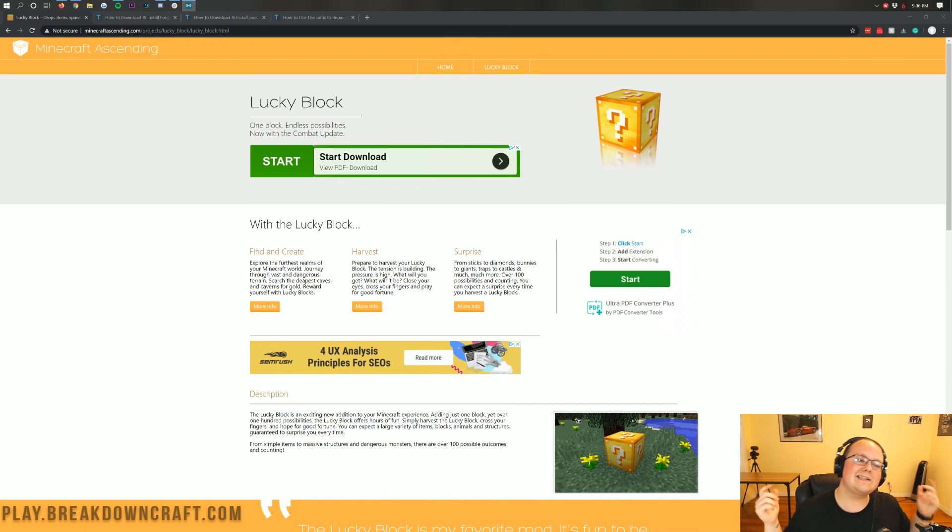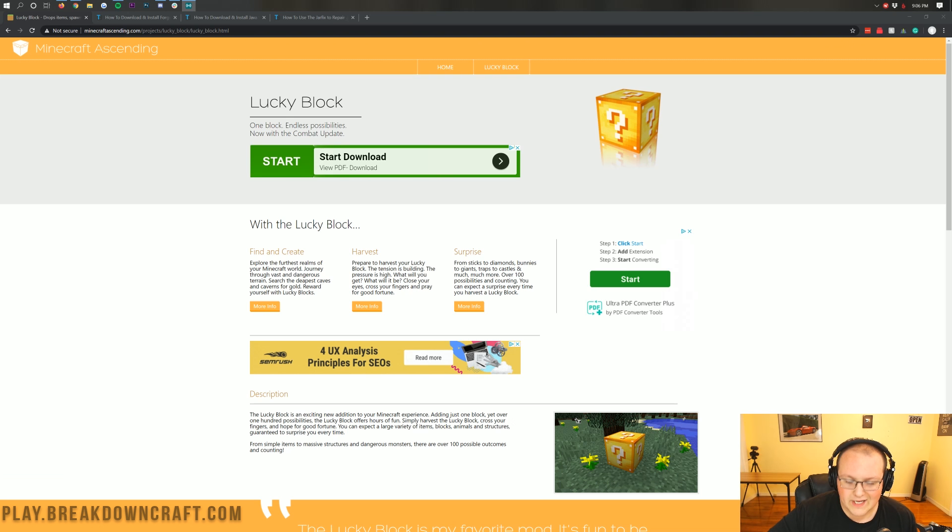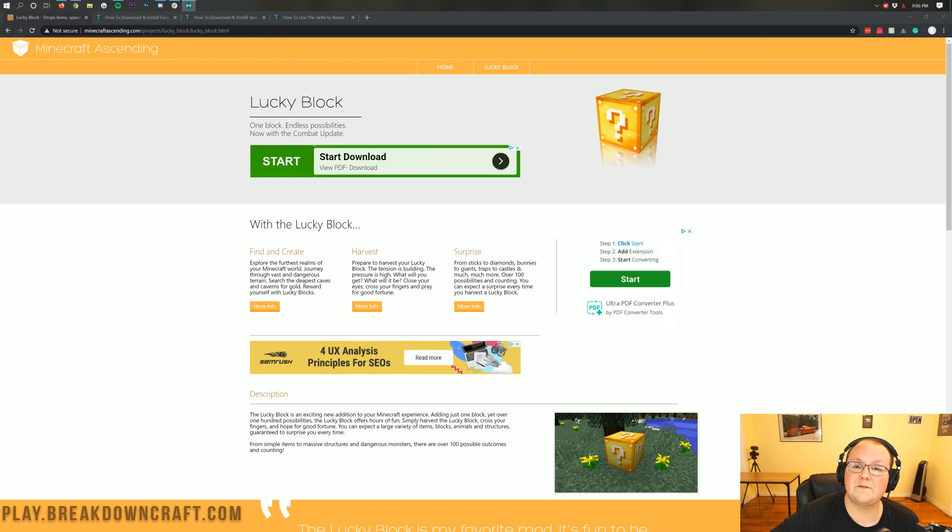Hey everyone and welcome back to The Breakdown. Today I'm going to be teaching you how to download and install the Lucky Block Mod in Minecraft 1.15.2.